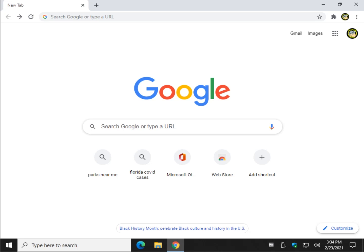Hey there Geeks, Tim with MajorGeeks.com. Today we're going to show you how to see if you have any weak passwords in Google Chrome.